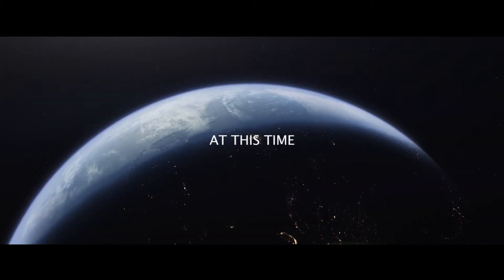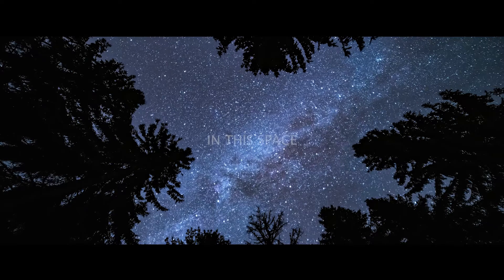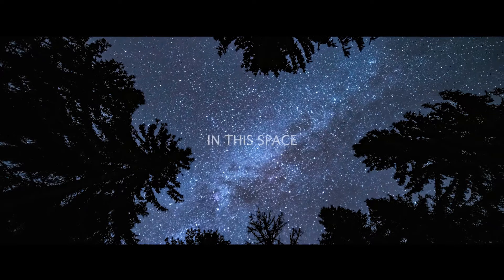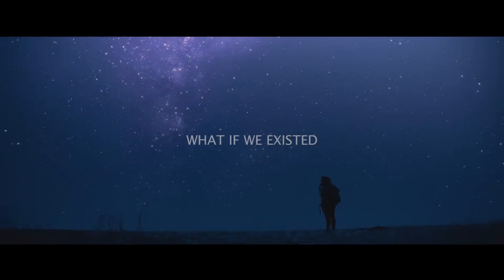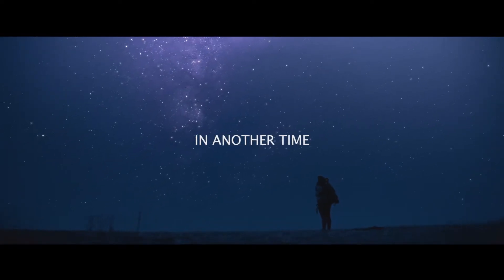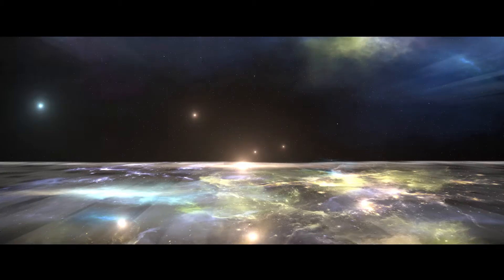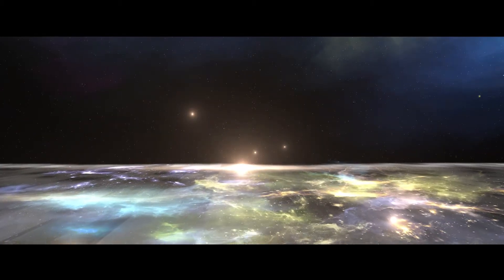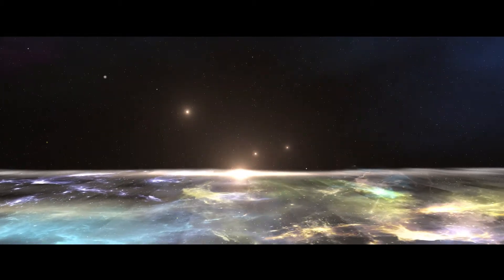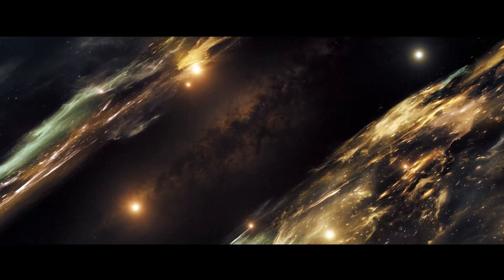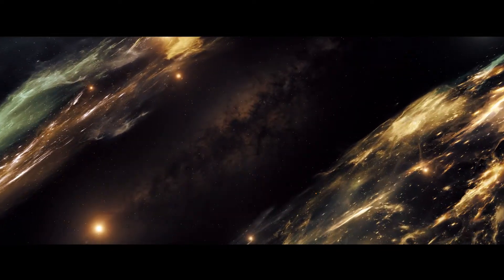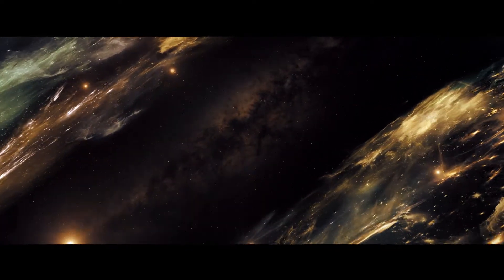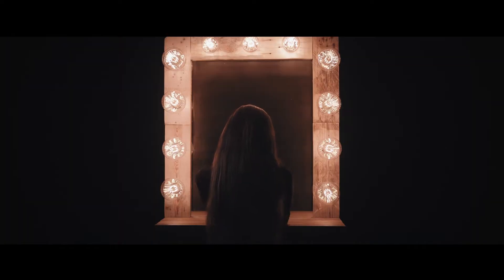At this time we exist and in this space we exist, but what if we existed in another time and another space beyond the universe and past our knowledge of what we know? What if there was another universe or perhaps a parallel universe to ours, and in that parallel universe was you?